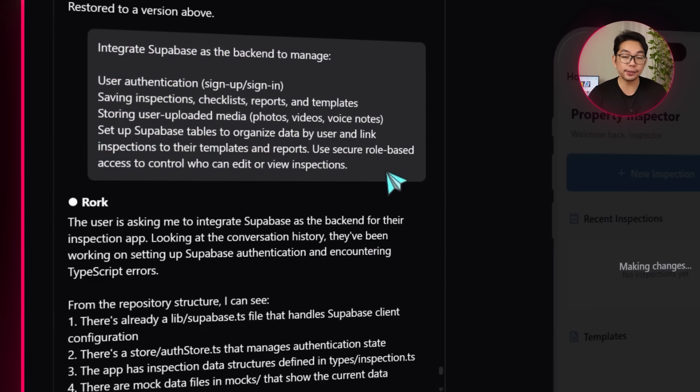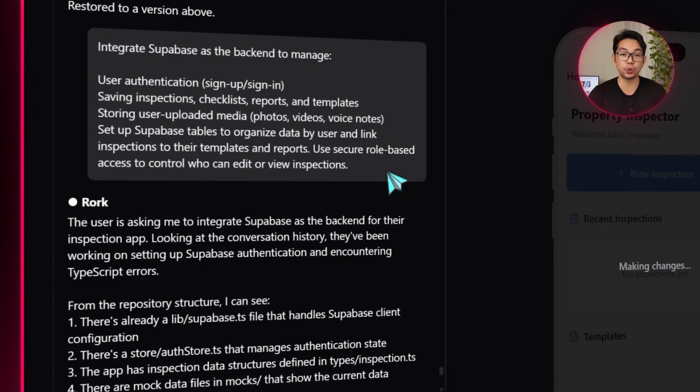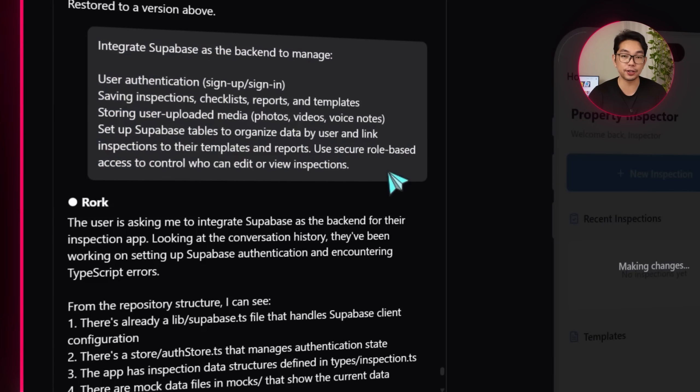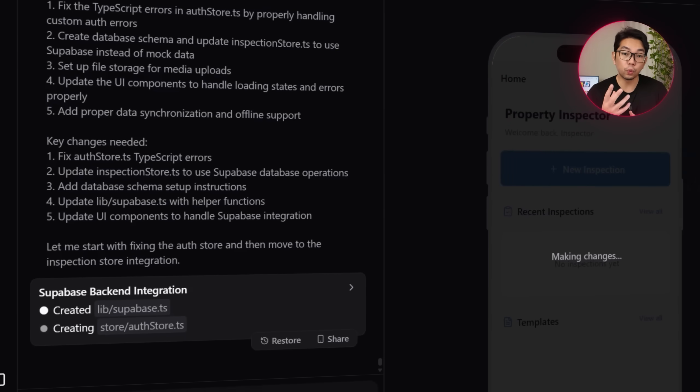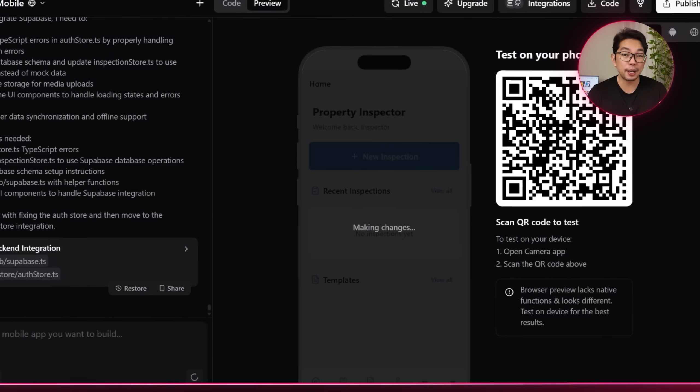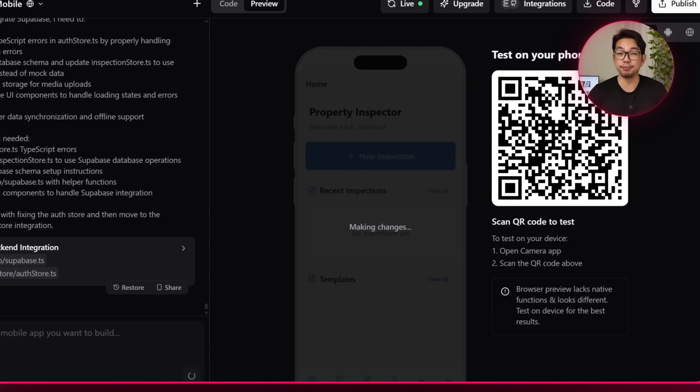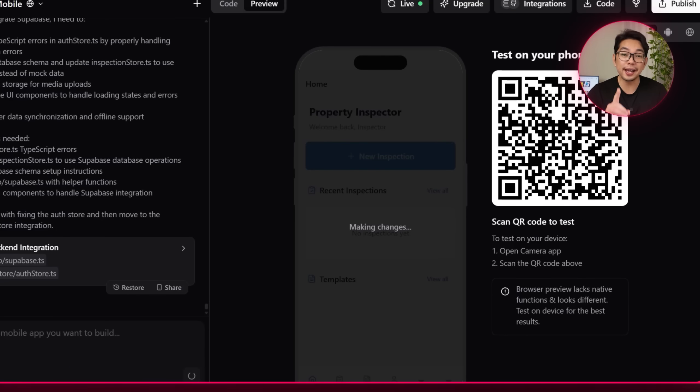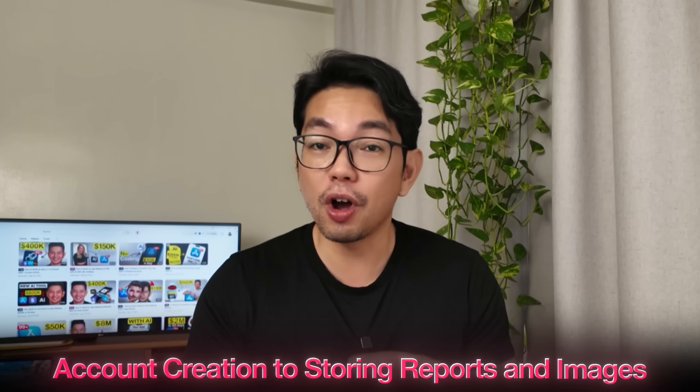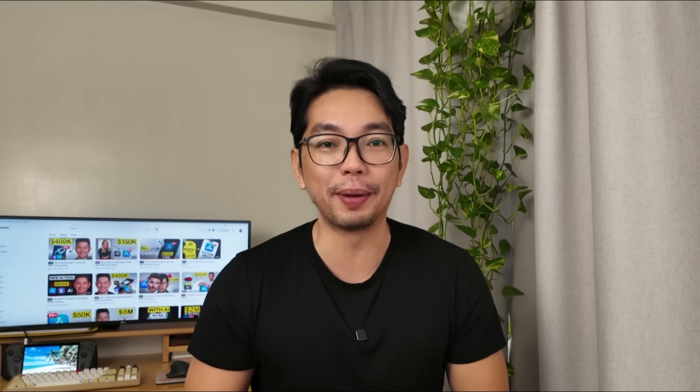From here, Rourke's take care of all that backend complexity from database tables to user permissions through a single prompt. And this gives the app a proper backend structure. Everything from account creation to storing reports and images, it's all now securely managed through Supabase.